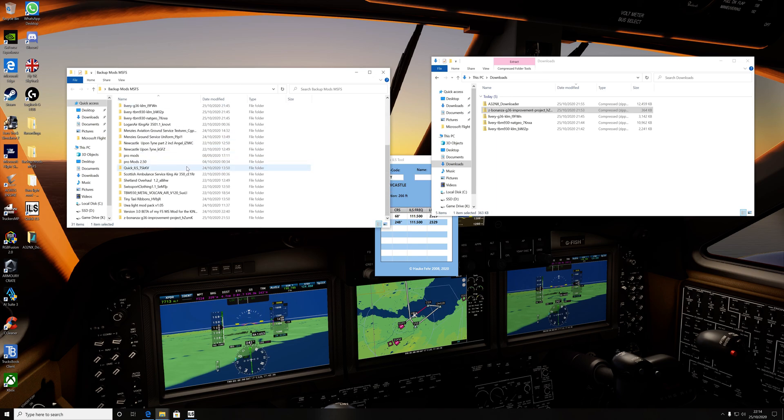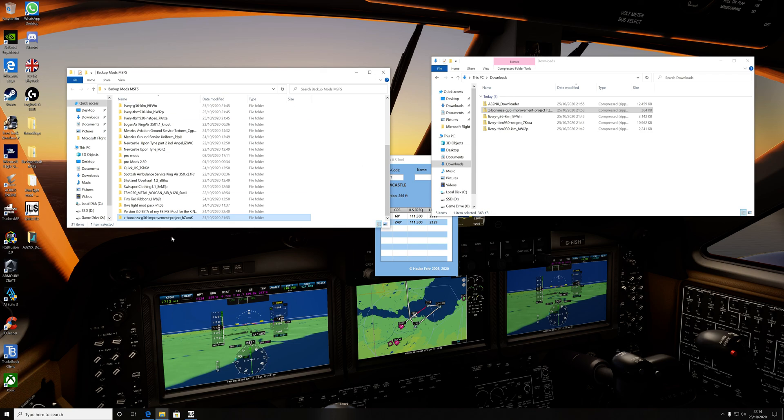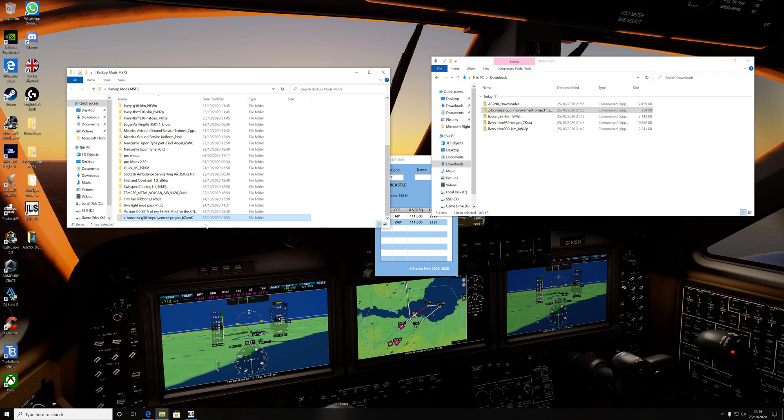So what we'll do, guys, when you're in here, what you need to do is, once it's downloaded, don't drag this folder across into the community folder. It won't work. Some will, but the majority of them won't work.